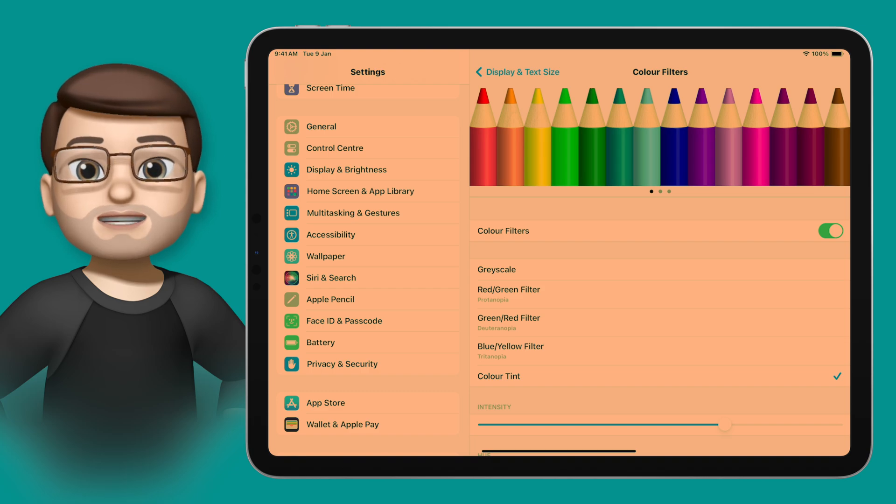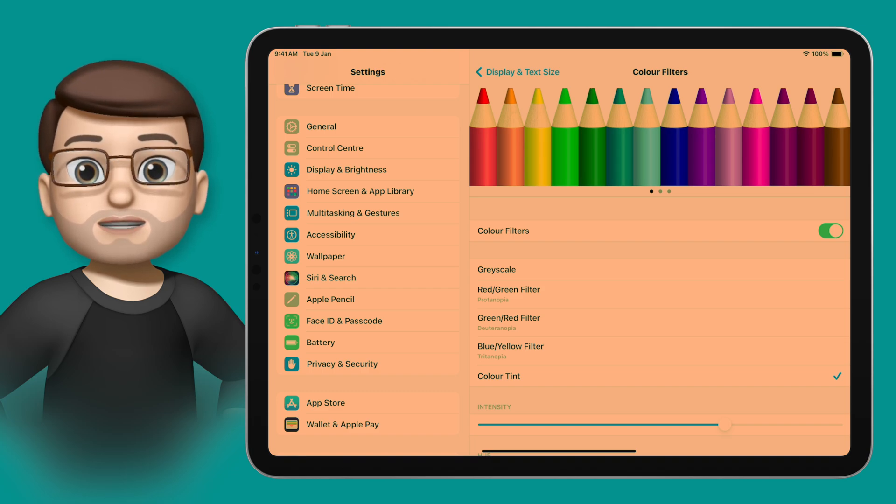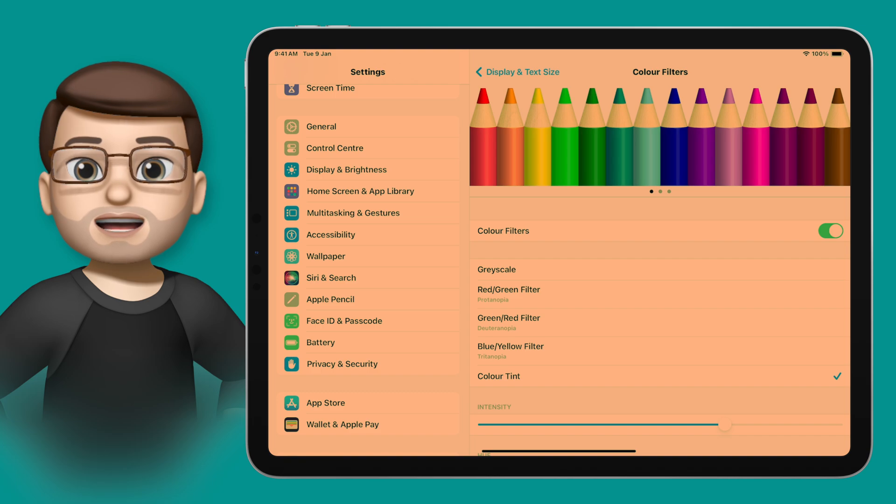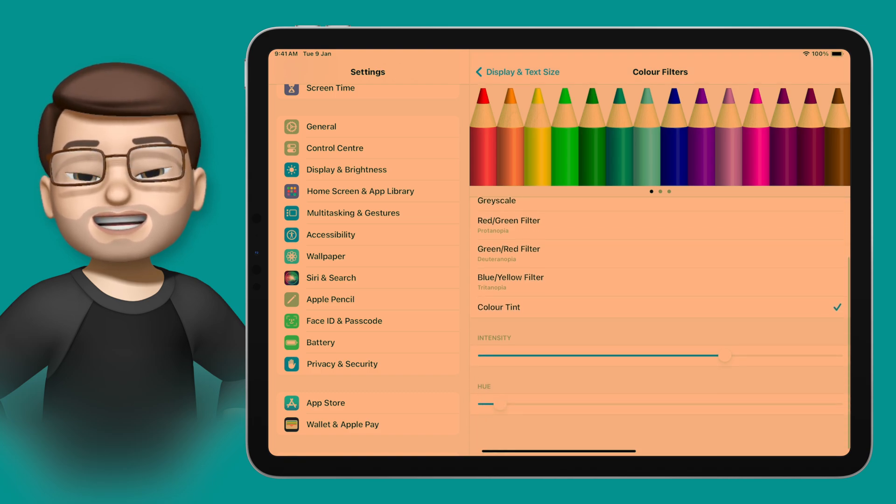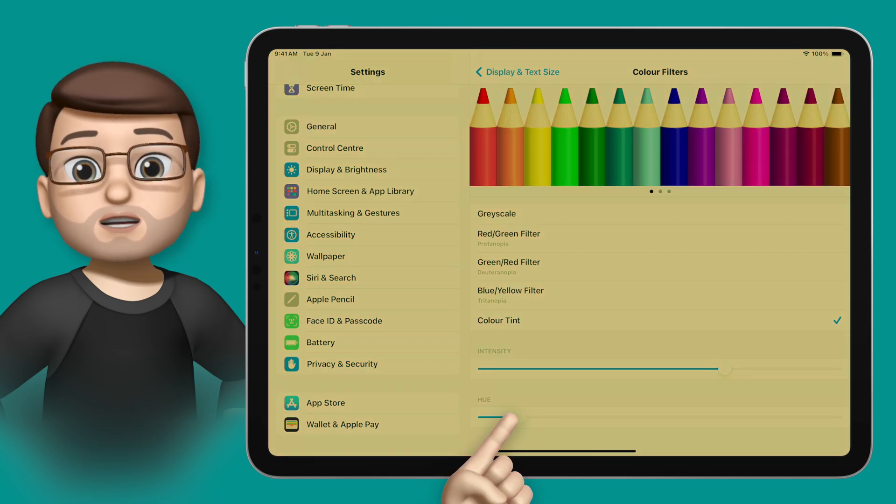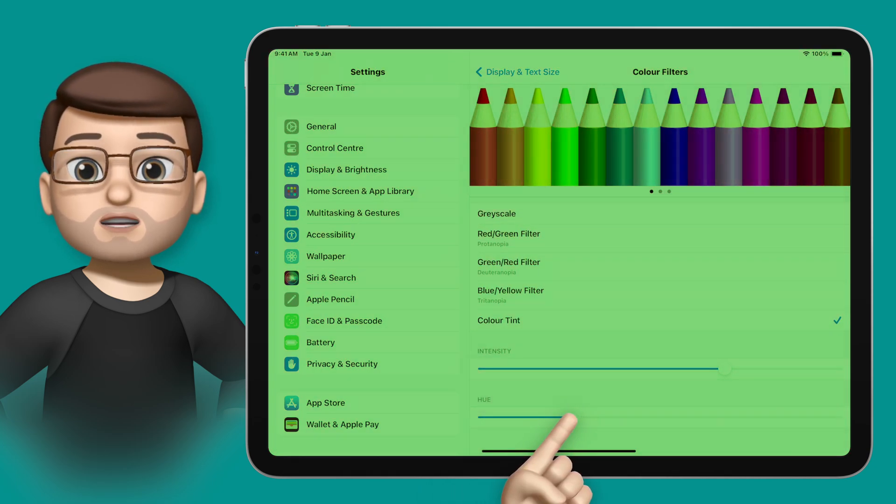On here there are some predefined filters which are great if you've got color blindness, but of course you can also choose your own color tint and you can use that slider to find the exact hue and saturation that you want.